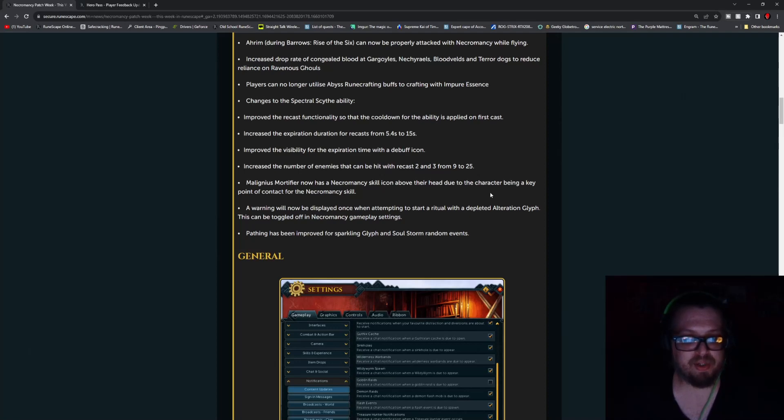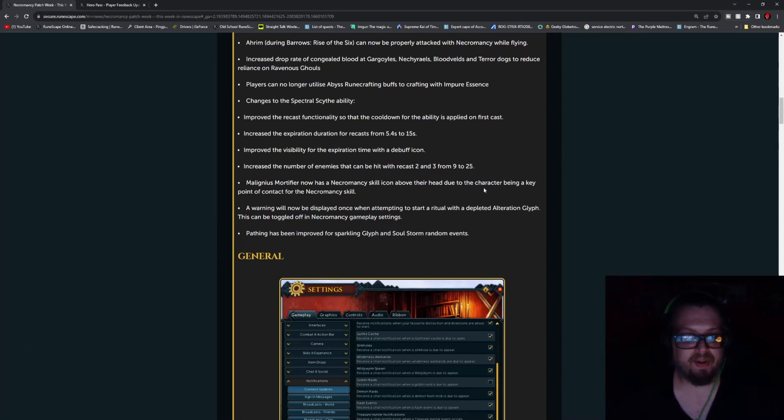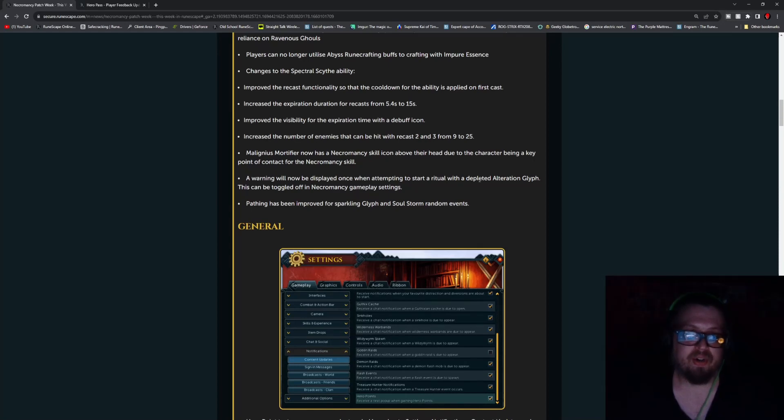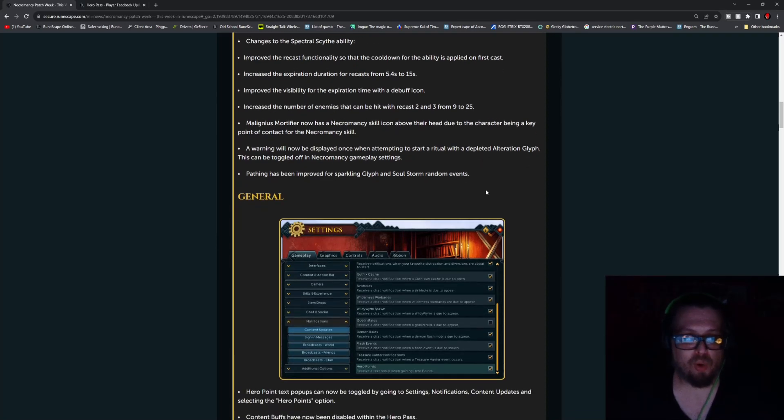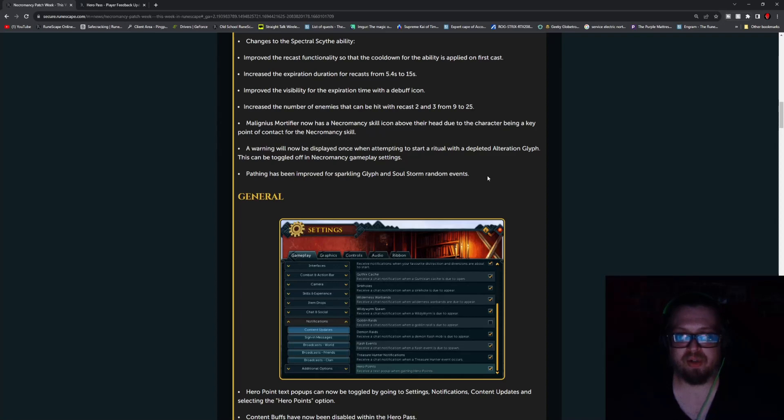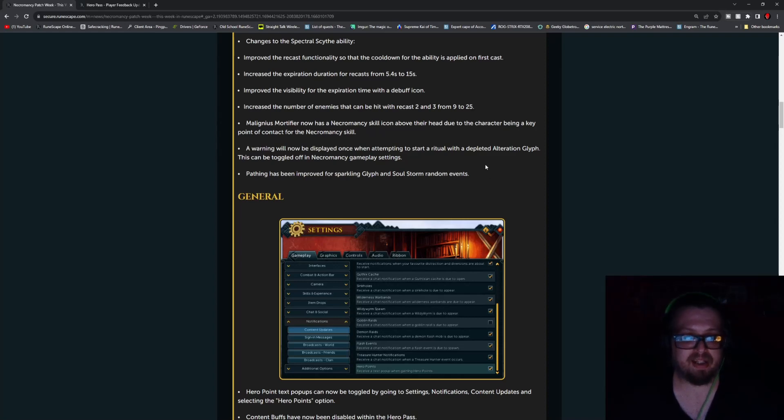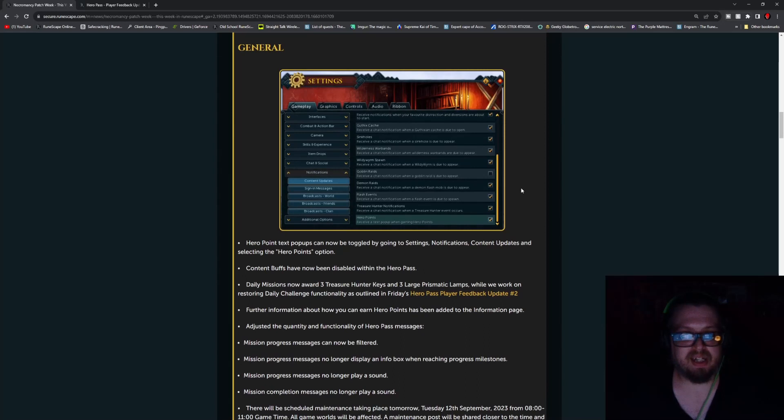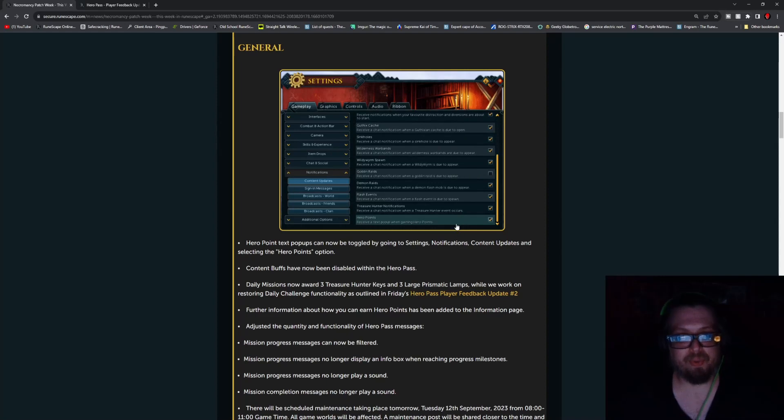Increase the number of enemies that can be hit with recast 2 to 3 from 9 to 25. Malignant Mortifier now has a Necromancy Skill icon above their head due to the character being a key point of contact for the Necromancy Skill. A warning will now be displayed once when attempting to start a ritual with a Depleted Alteration Glyph. This can be toggled off in Necromancy Gameplay settings. Pathing has been improved for the Sparkling Glyph in the Soulstorm random events. And speaking of the gameplay settings, if you go to General, Content Updates, you can also see all of the stuff going on in here.